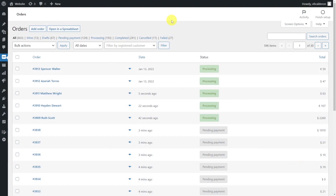We can add notes to notify our customers that the purchased product will be delivered late, that it has been shipped, that it couldn't be delivered because nobody received it, and so on. To do this, first we have to know which orders we have to edit and then add an order note for the customer individually to each order, which is a tedious and time-consuming task.